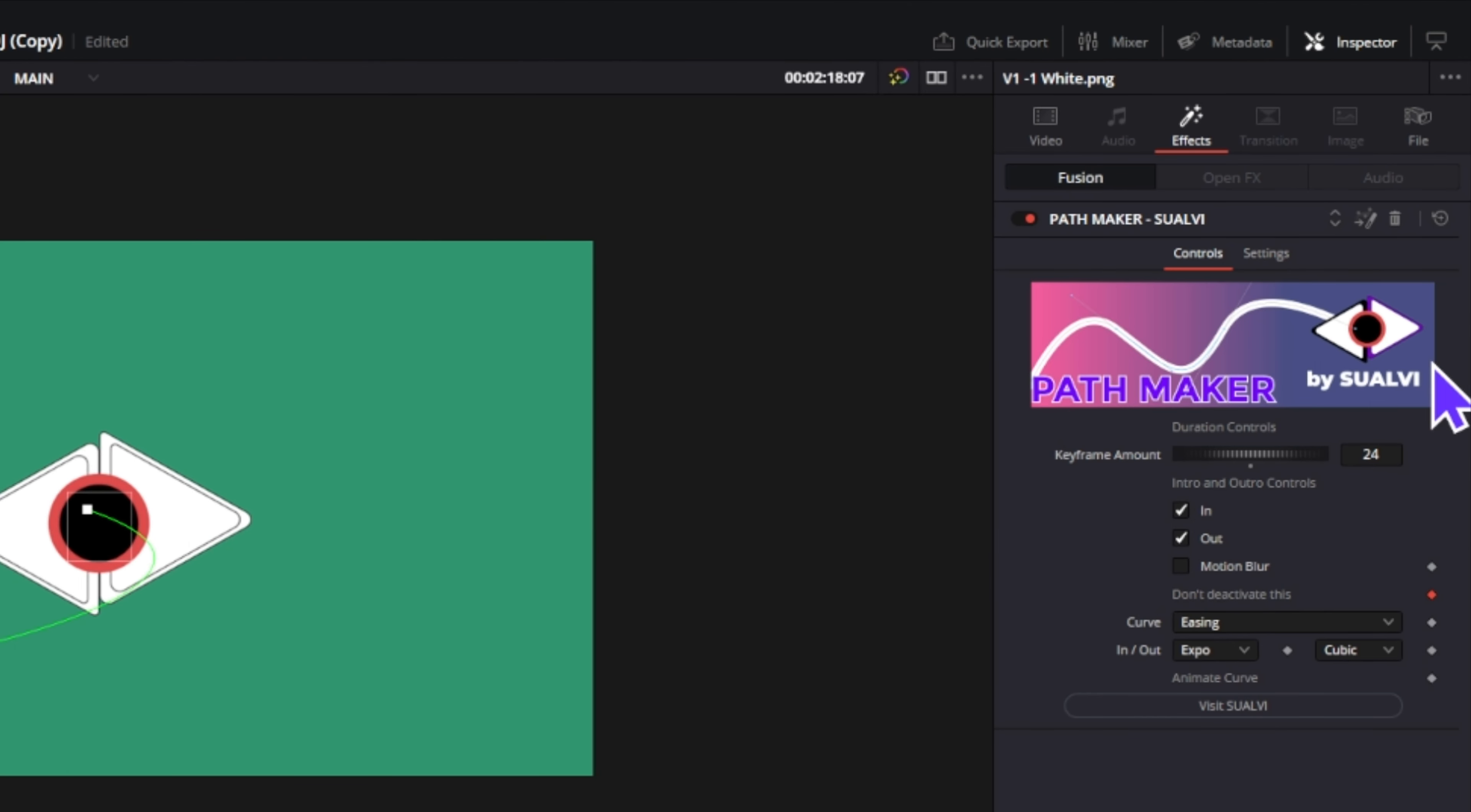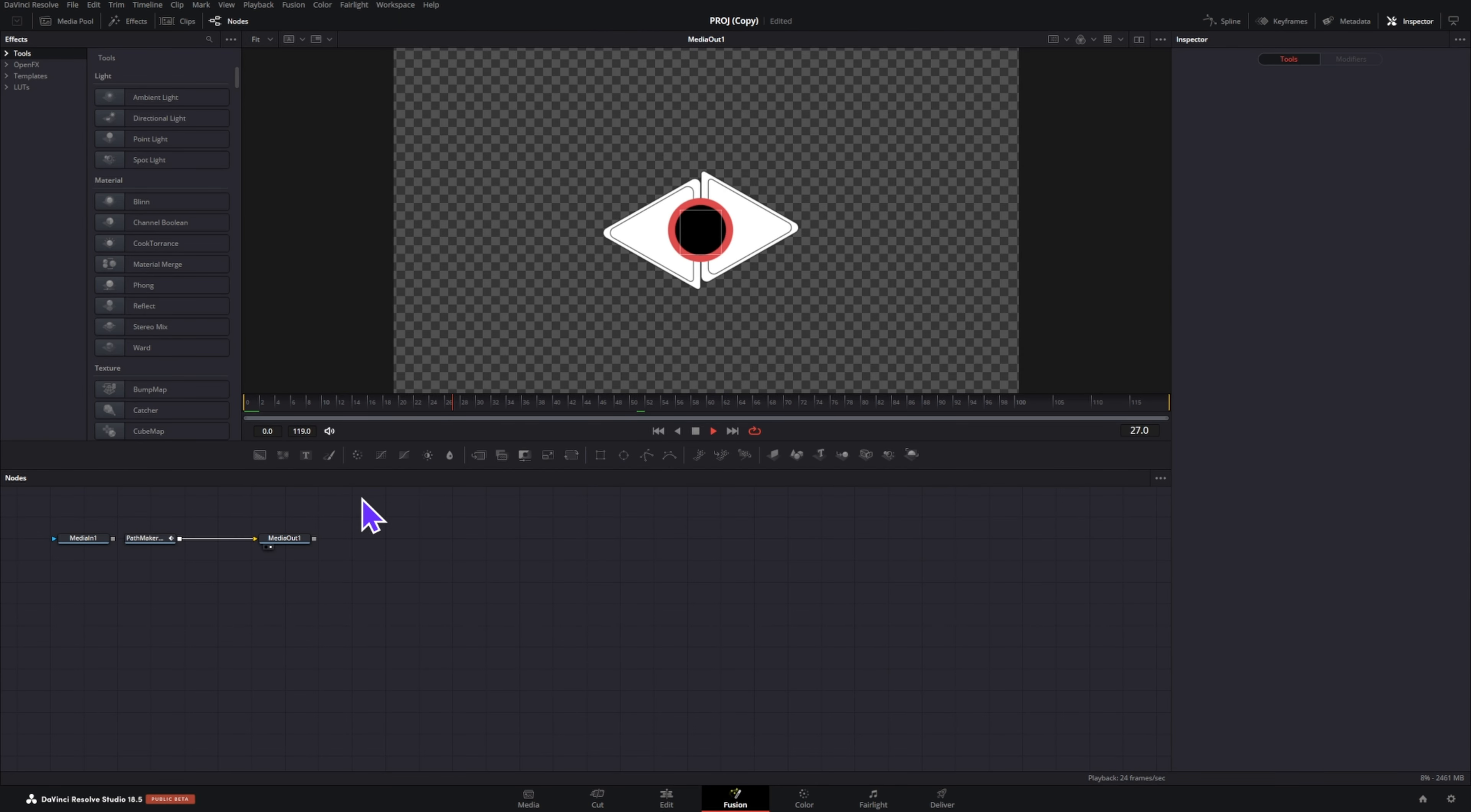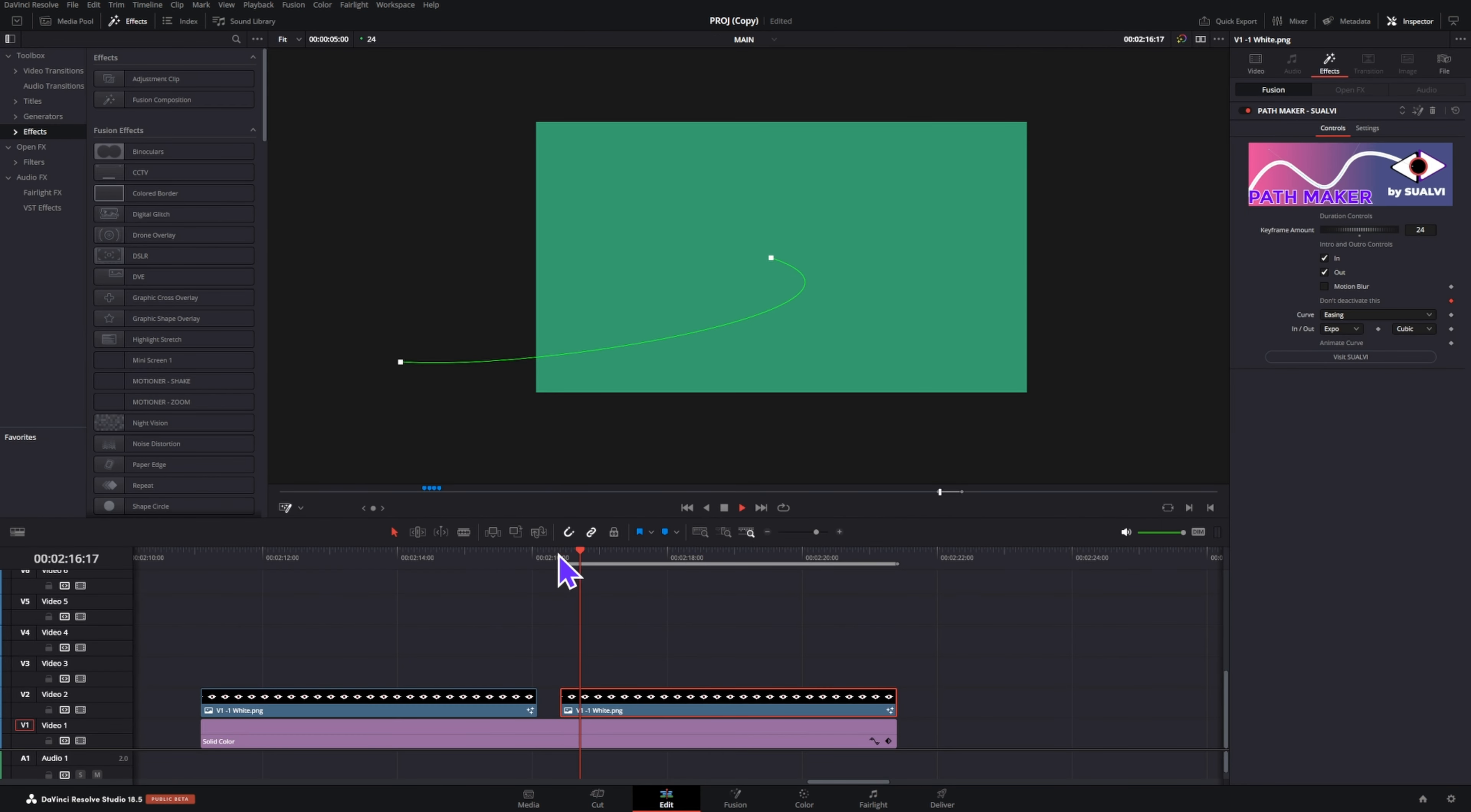If that happens, click right here to open the effect in Fusion. Now press play so it starts processing the effect inside Fusion, and then go back to the edit page. This will activate the effect again and you will be able to see it on the edit page.